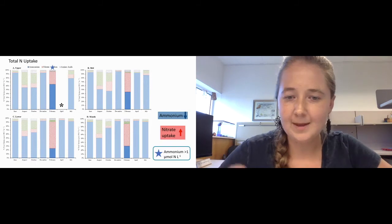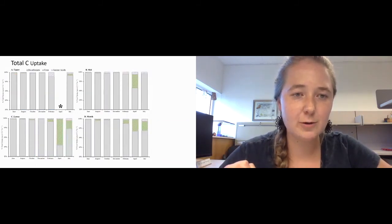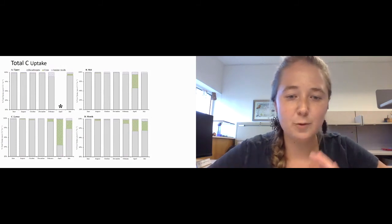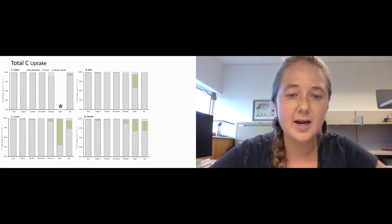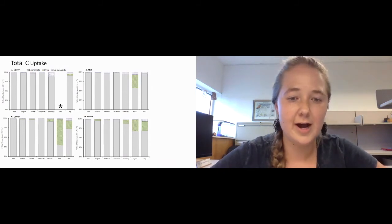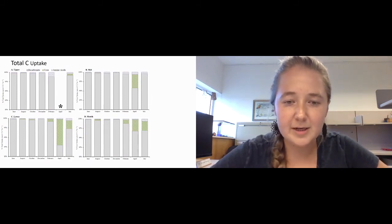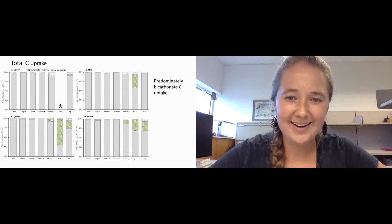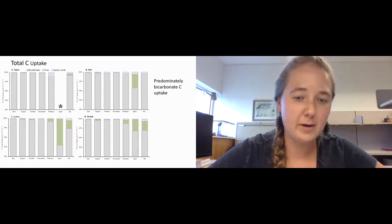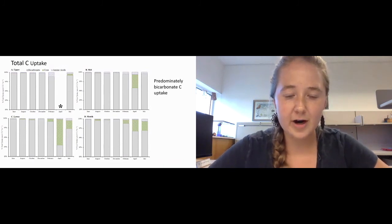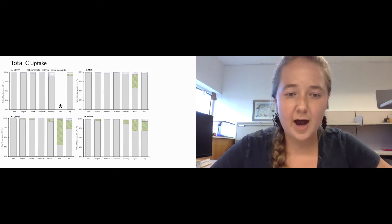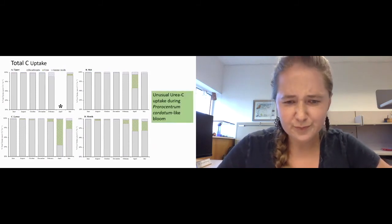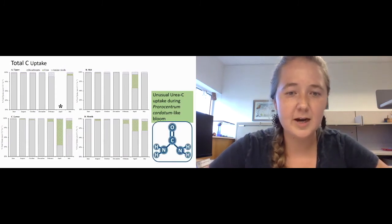We also looked at total carbon uptake. This slide is formatted the same as the last one, except the y-axis actually starts at 80 percent so that we can look at the bicarbonate, urea, and amino acid carbon uptake more clearly. You can clearly see in the gray that bicarbonate uptake was our primary form of carbon uptake. However, you can also see that the green urea was unusually high in April. Seeing urea carbon uptake is actually pretty unusual, and this corresponded to a Procentrum cordatum-like dinoflagellate bloom.